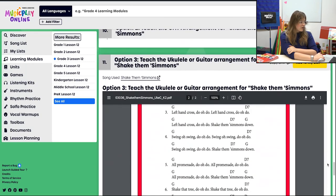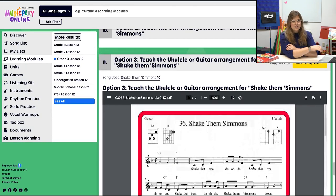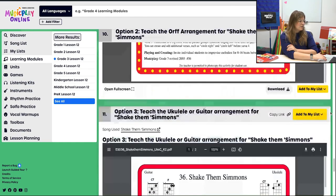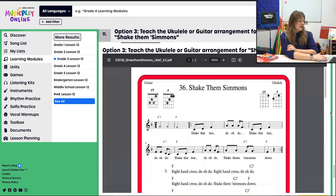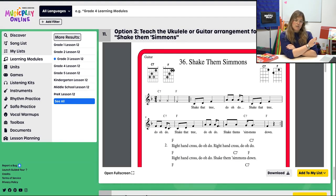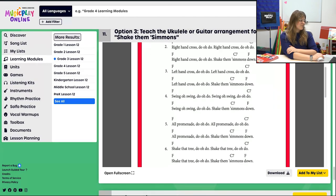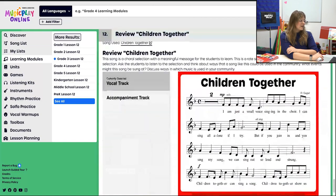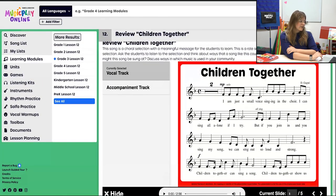Option three is to bring ukuleles and guitars back out and play Shake Them Simmons — it's C7 and F, very easy chords on ukulele. Then we end our time with Children Together — just a review of the song. If you're teaching in a bilingual school or you're in Canada and want to teach English and French, we have a bilingual version under the Children Together song itself.